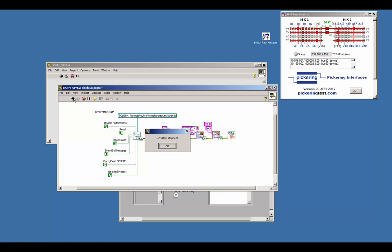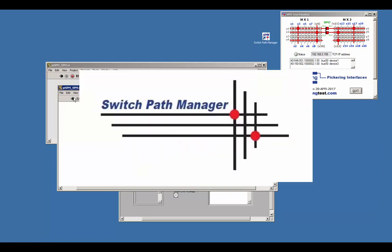With only a few programming steps, a switching system controlled through the SwitchPathManager API is easy to use and easy to maintain. Look for more videos about SPM on our website. Thanks for watching.